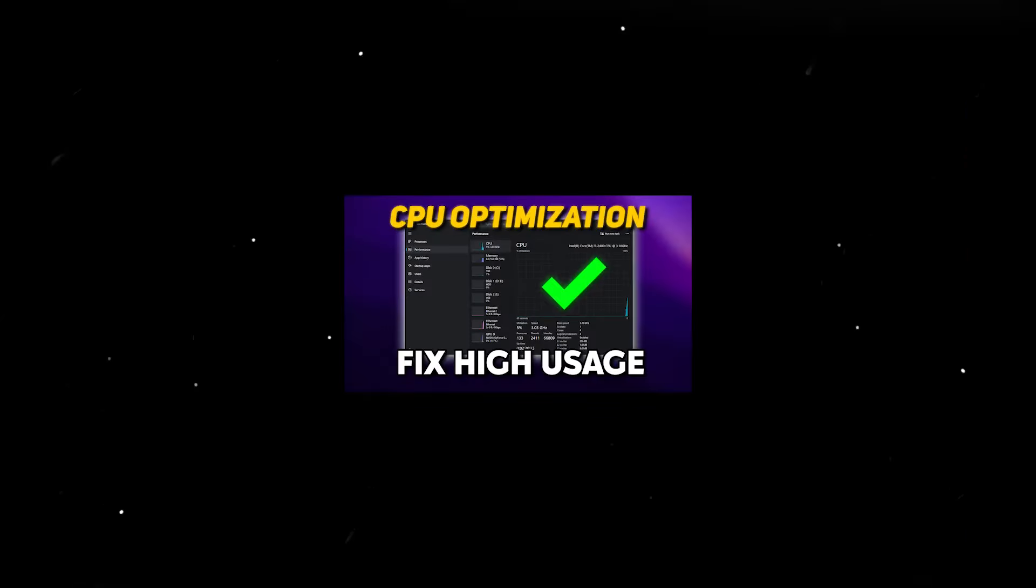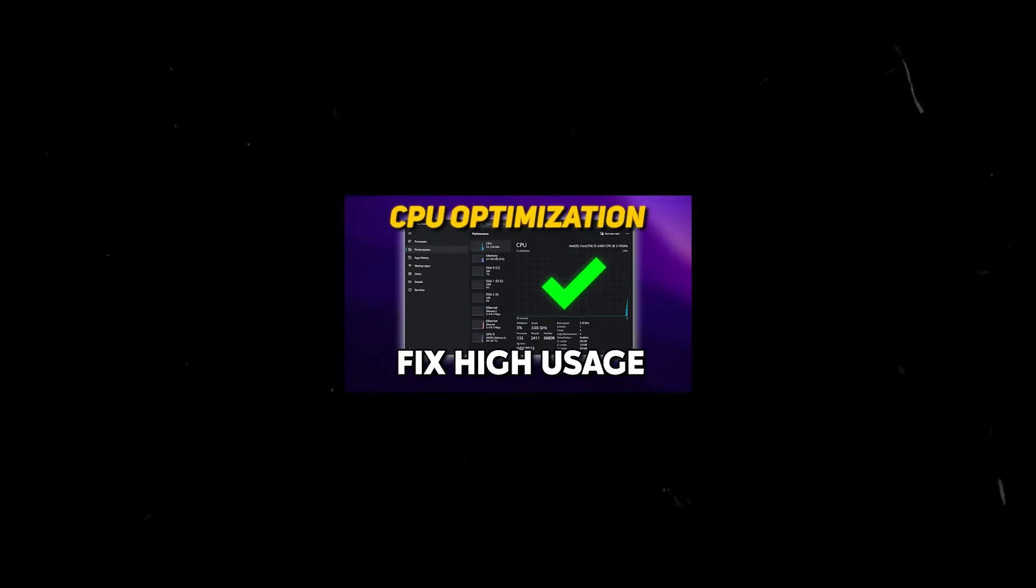Also, if you want to optimize your CPU performance, then check out this video right now.